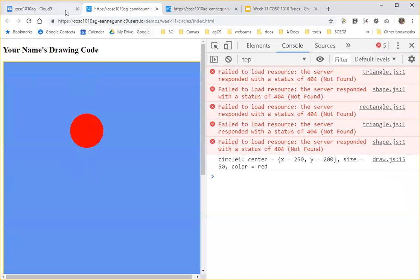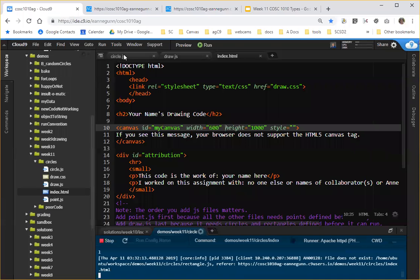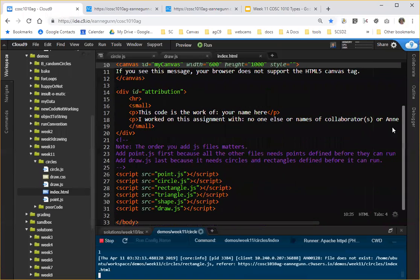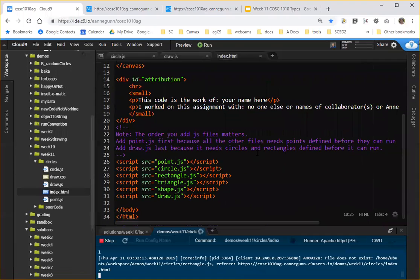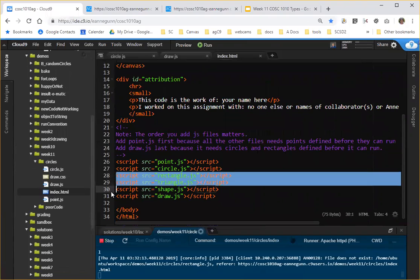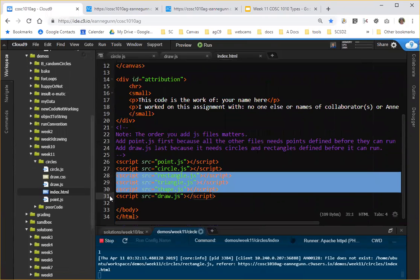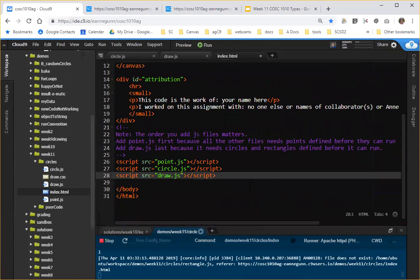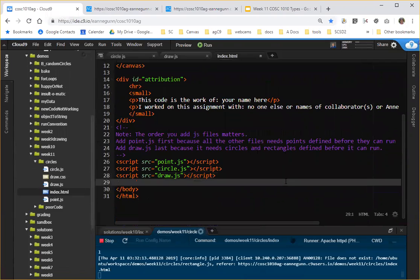So let's go back and figure out what's trying to run them. And it's this code down here. So I got rid of rectangle, triangle, and shape in my folder, and I simply need to remove the request for those code from my index.html and save it.